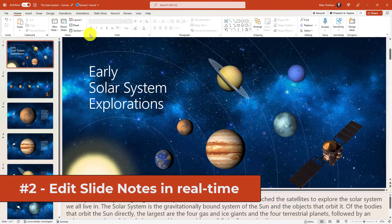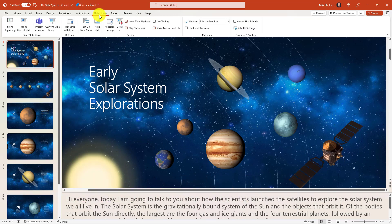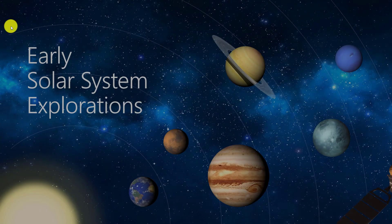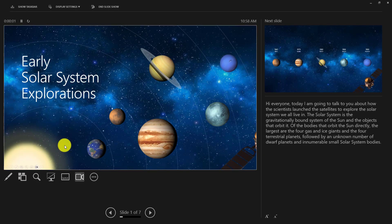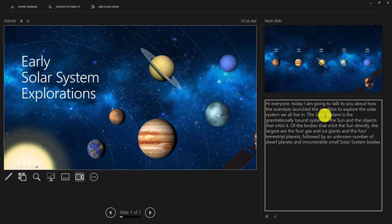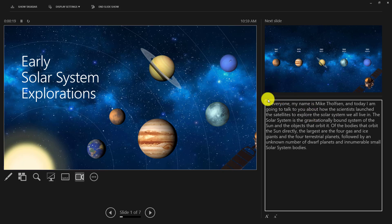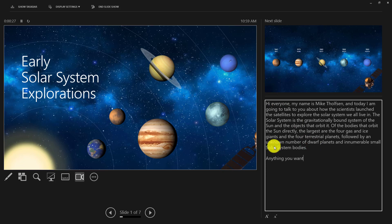The second new feature is the ability to edit notes on your slides in real time in presentation mode. I'm going to start my slideshow and choose From Beginning. I'll hover down here and choose the three-dot menu, then Show Presenter View. Now I'm in PowerPoint Presenter View. Historically the notes were read-only the entire time, but now I can just click in here and add something — for example, 'Hi everyone, my name is Mike.' You can now edit in real time and type anything you want without having to exit the slideshow, letting you tweak notes on the fly.